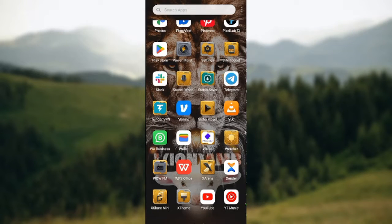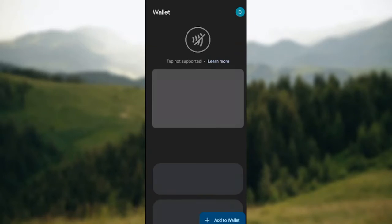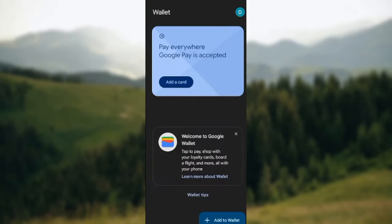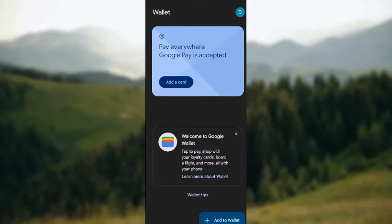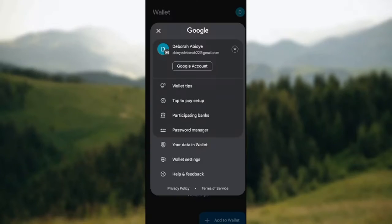The first thing to do is open your Google application. Once the Google application is opened, you'll be taken to the home page automatically. On this home page you'll see the profile icon by the top right corner of the screen. Just click on it.